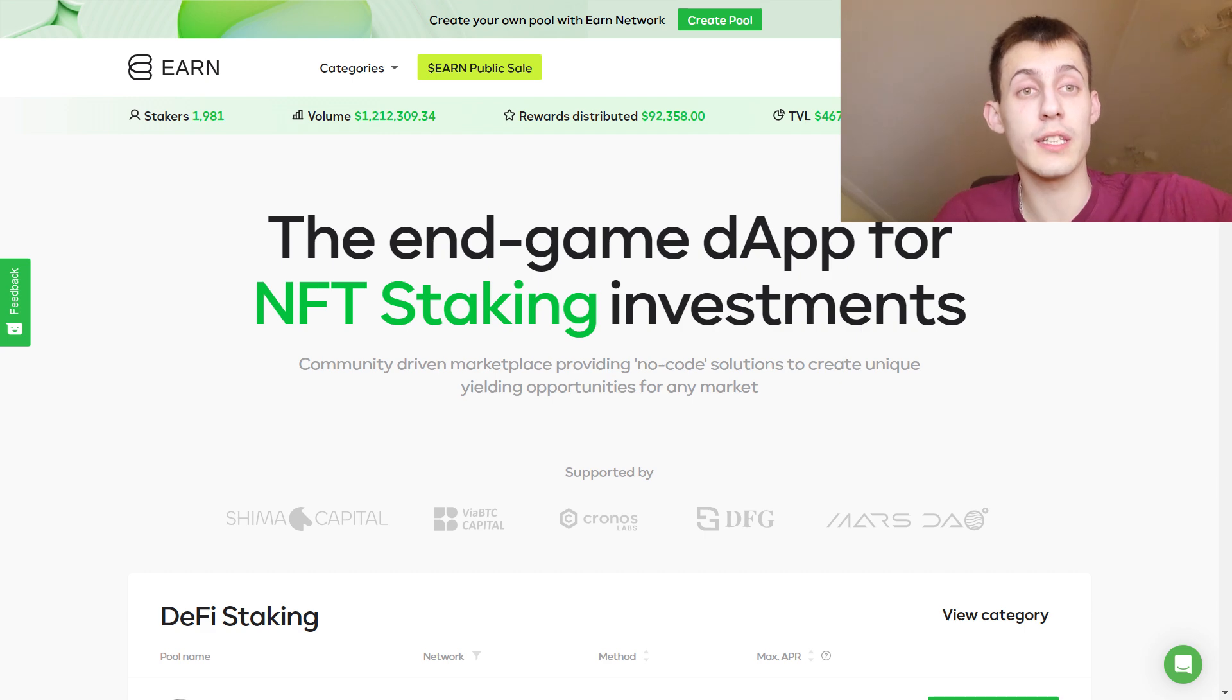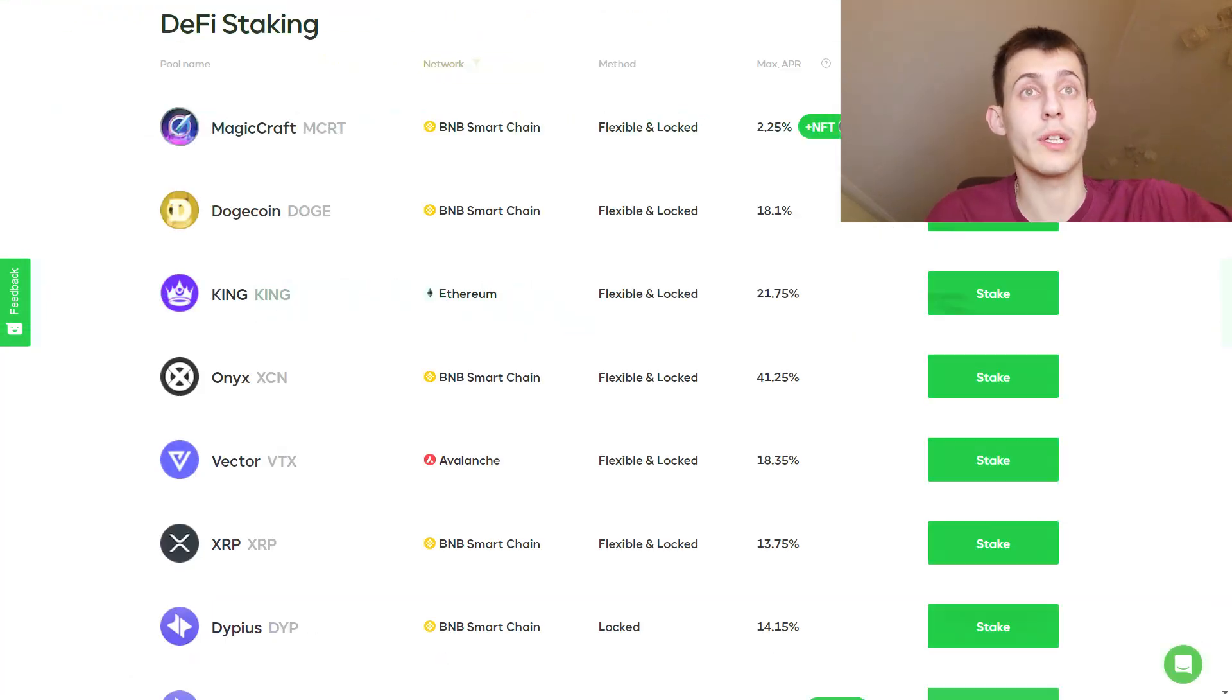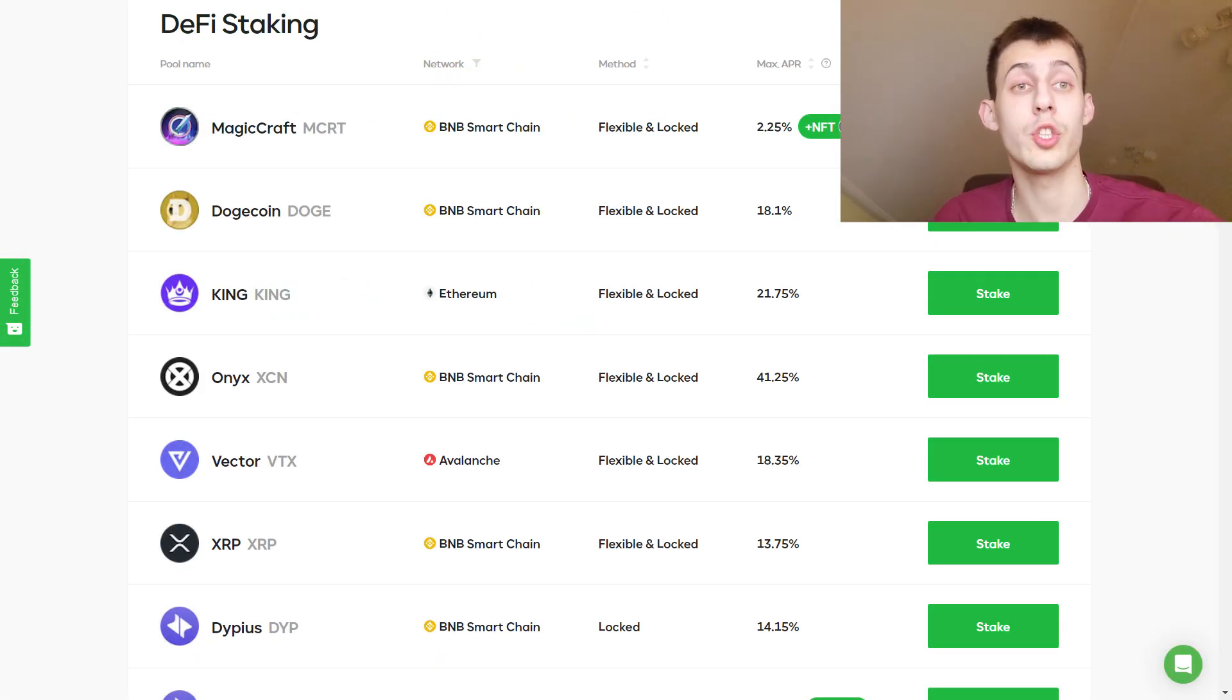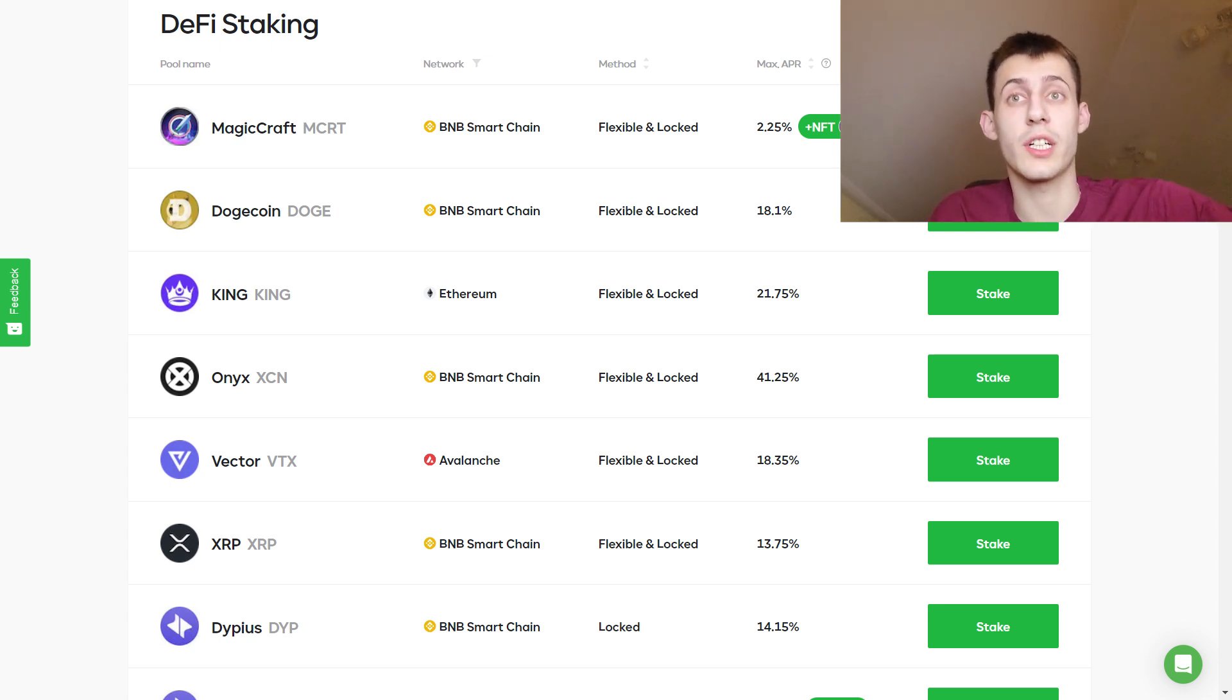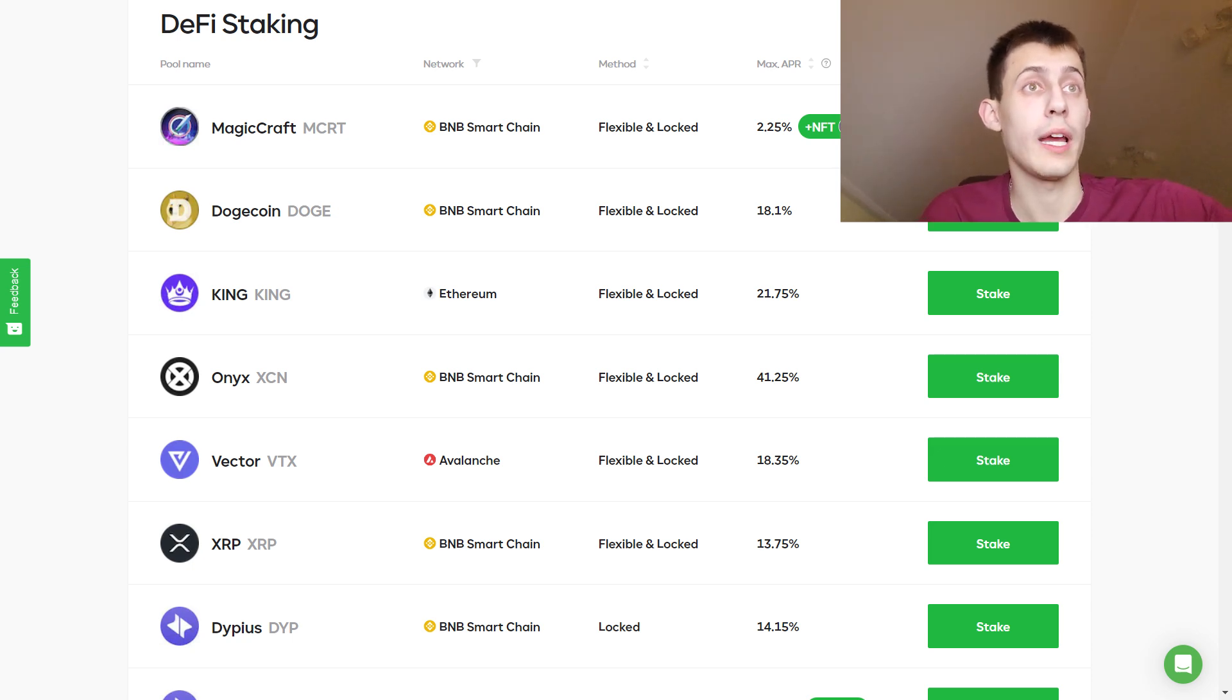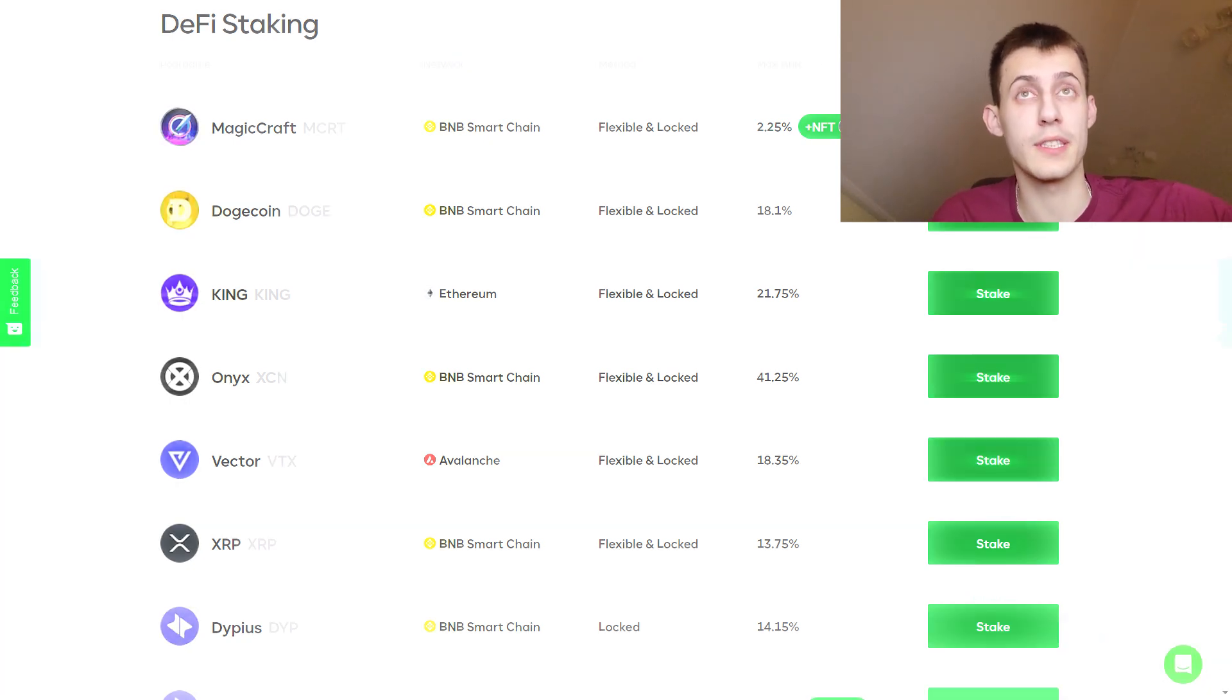EARN is the utility token of the EARN network, which is a liquid marketplace for yield earnings. Here you can stake different crypto assets and enjoy a pretty high APR. You can stake tokens like Dogecoin, Magic, XRP and they have right now a very cool APR. You can stake them both on flexible and locked methods.